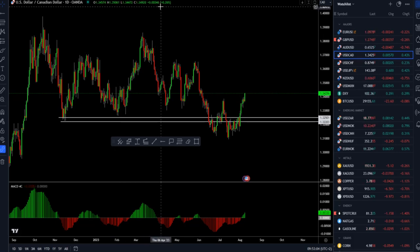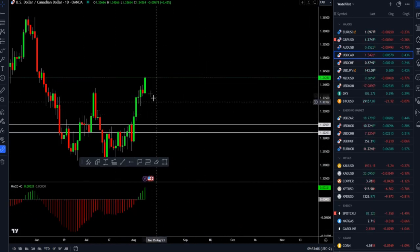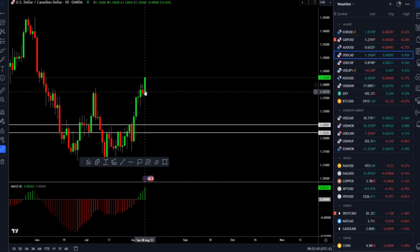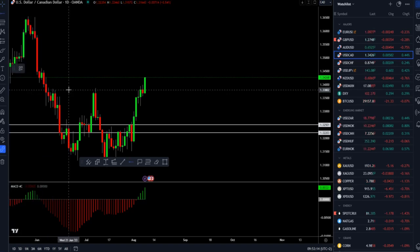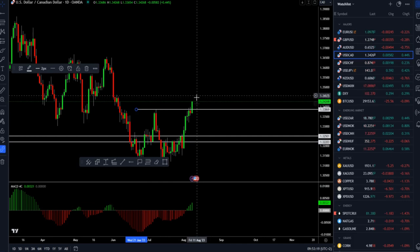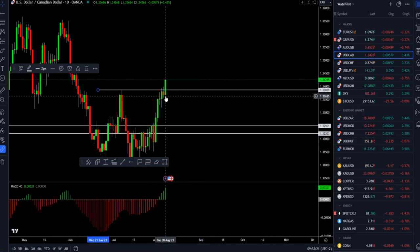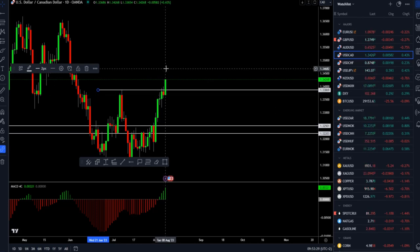On the daily time frame we can see that in the last three days we had a consolidation just around this swing high at the 1.3386 level, and the market is trading basically a pretty strong trending day. It opened around 1.3366 and it is trading with strong momentum to the upside today.